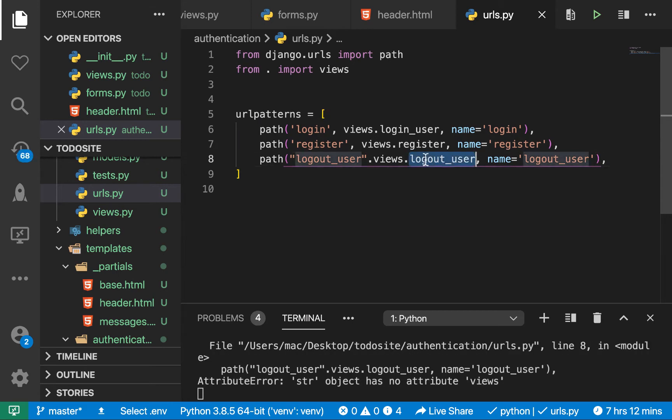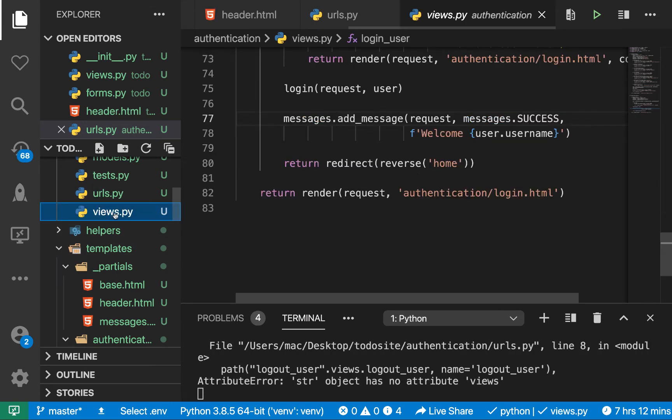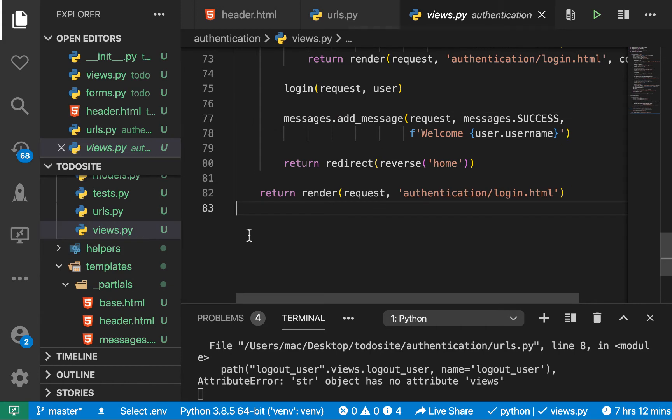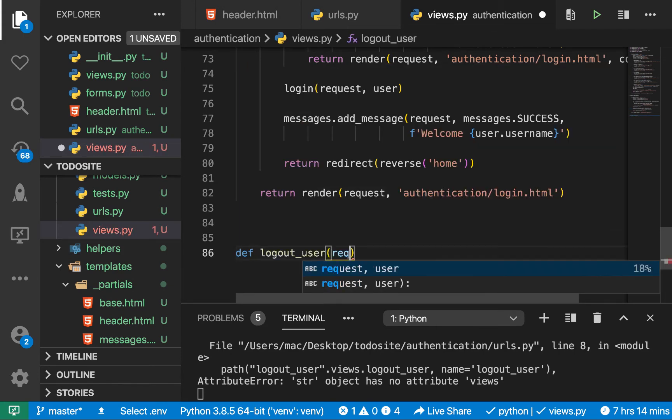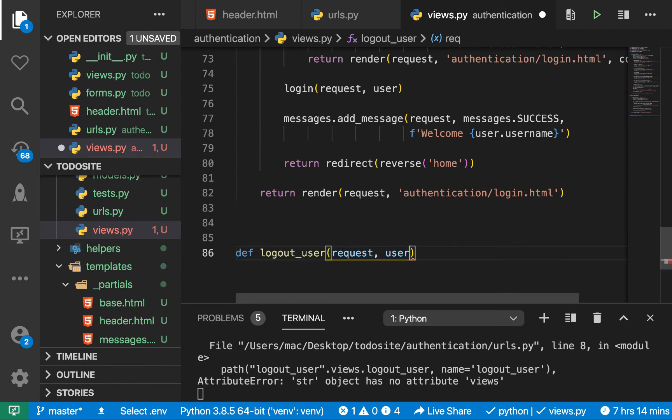Let's create the view because it doesn't exist yet. I'm going to go to the views and down here we do a def logout user. Then here we pass request. Not request and user, but request.